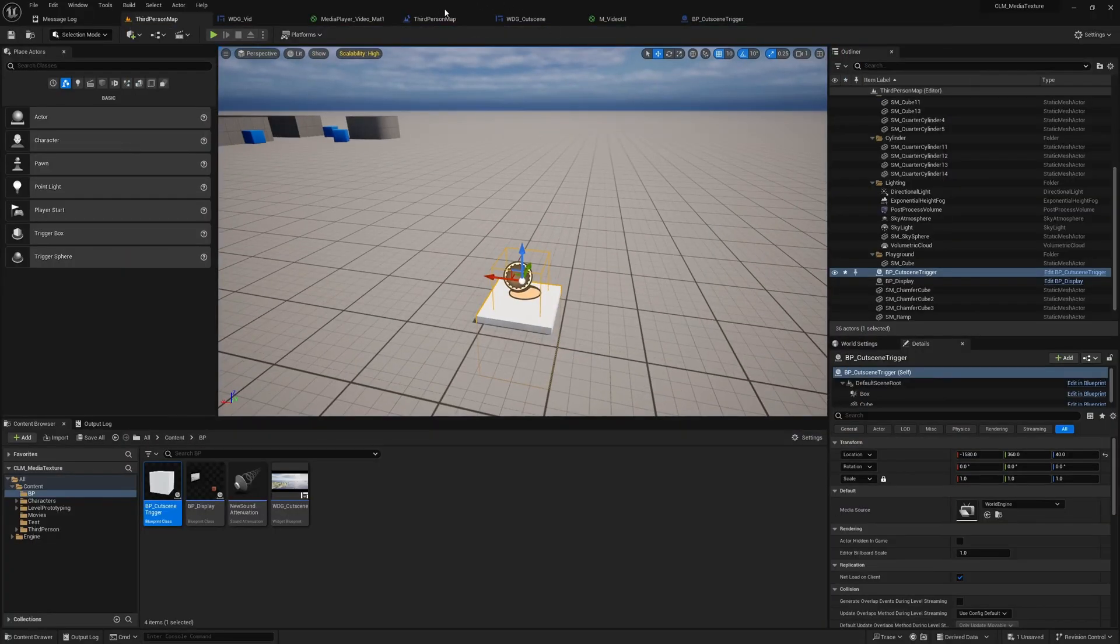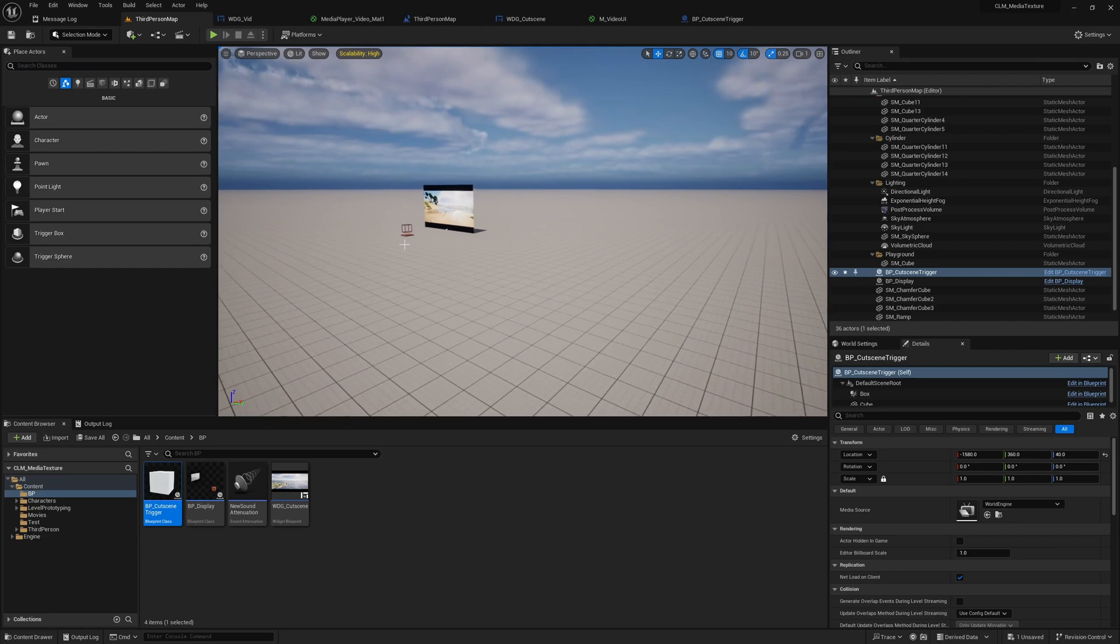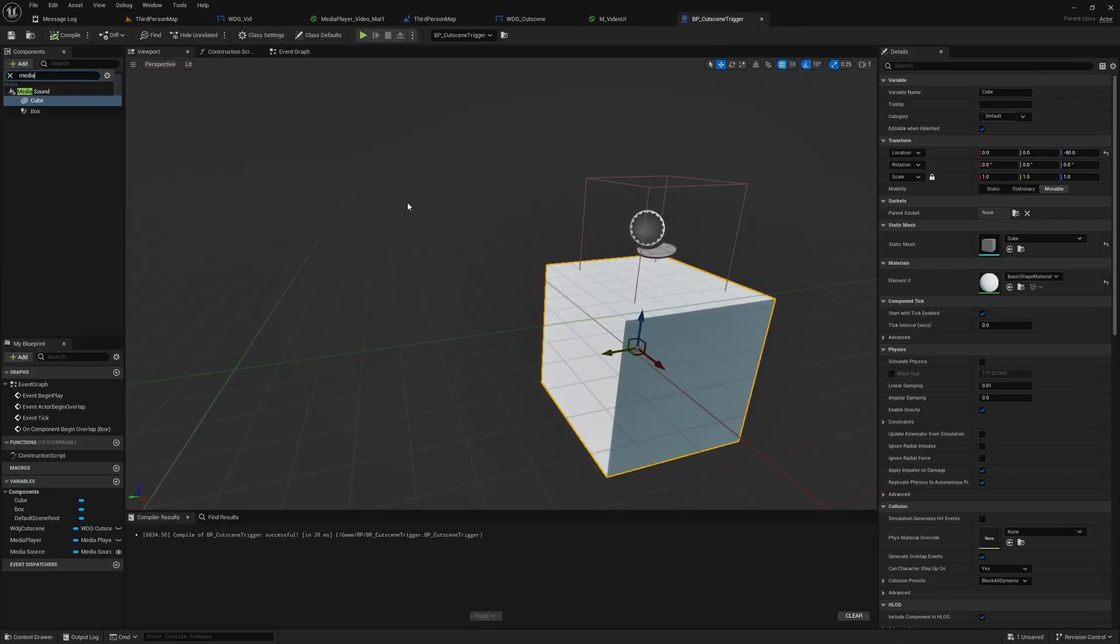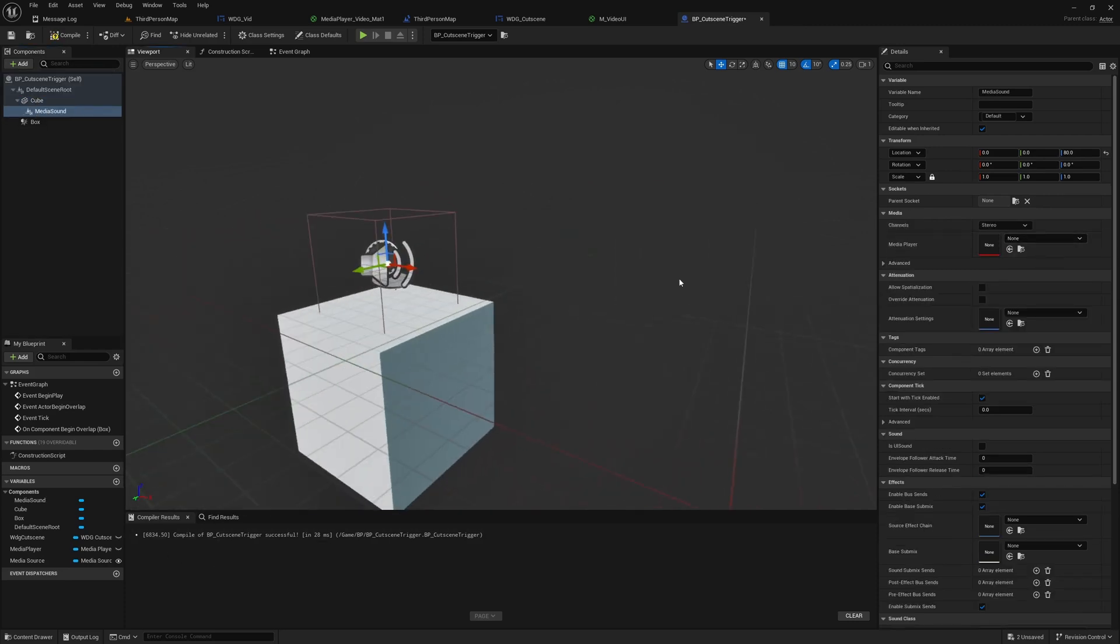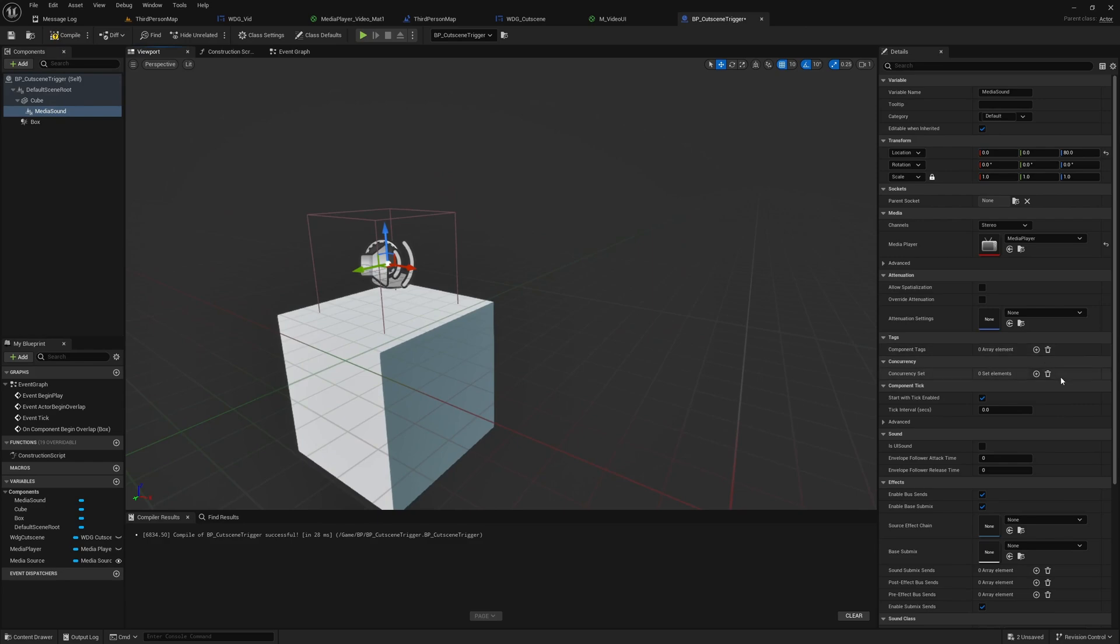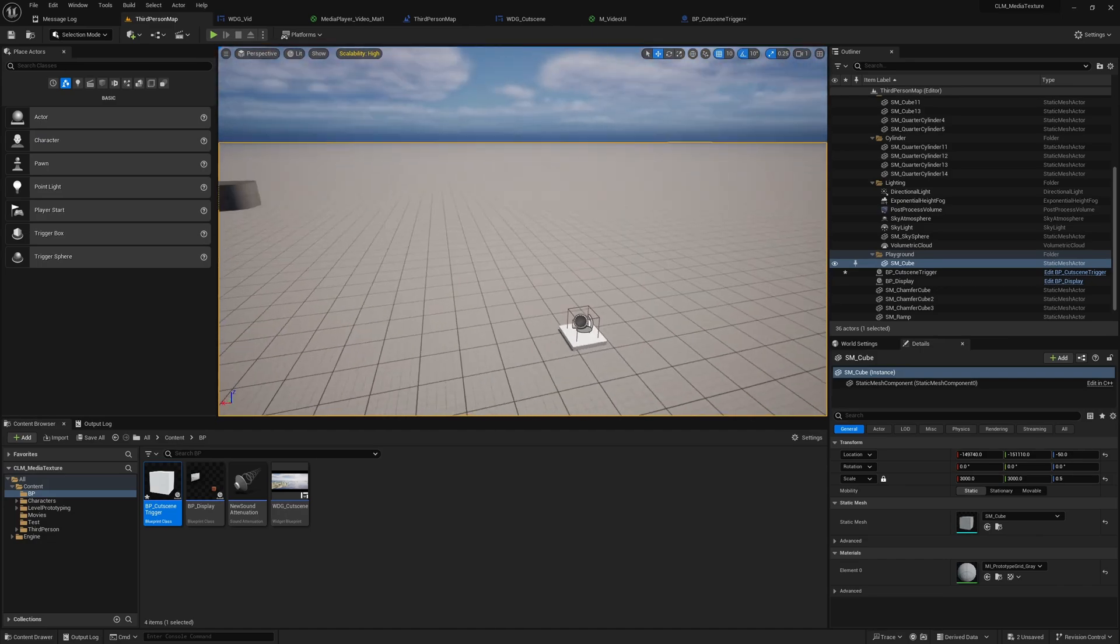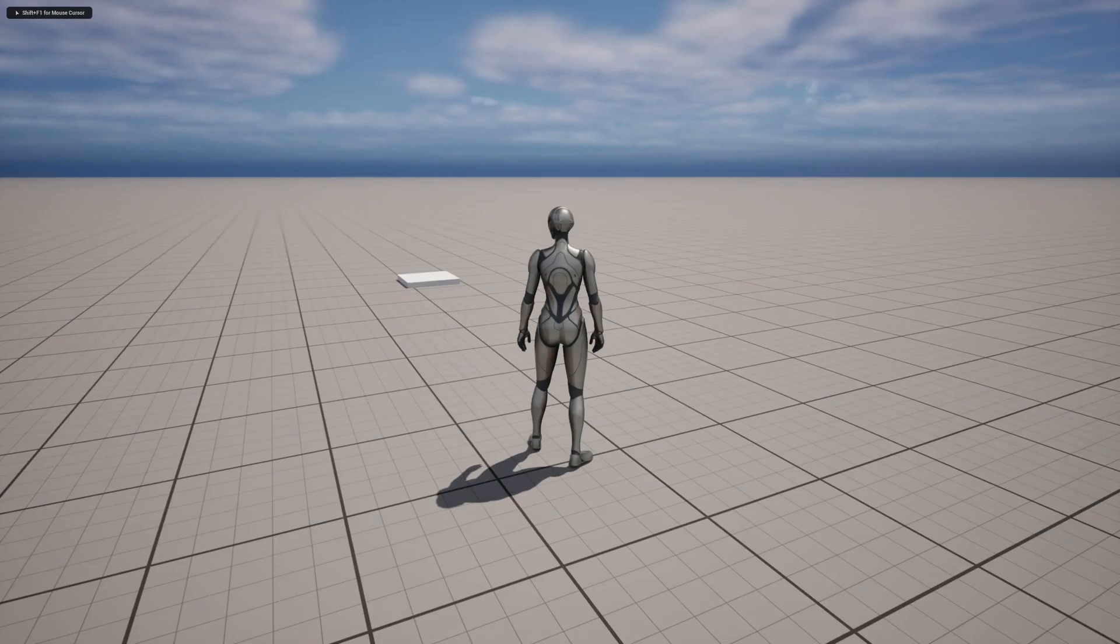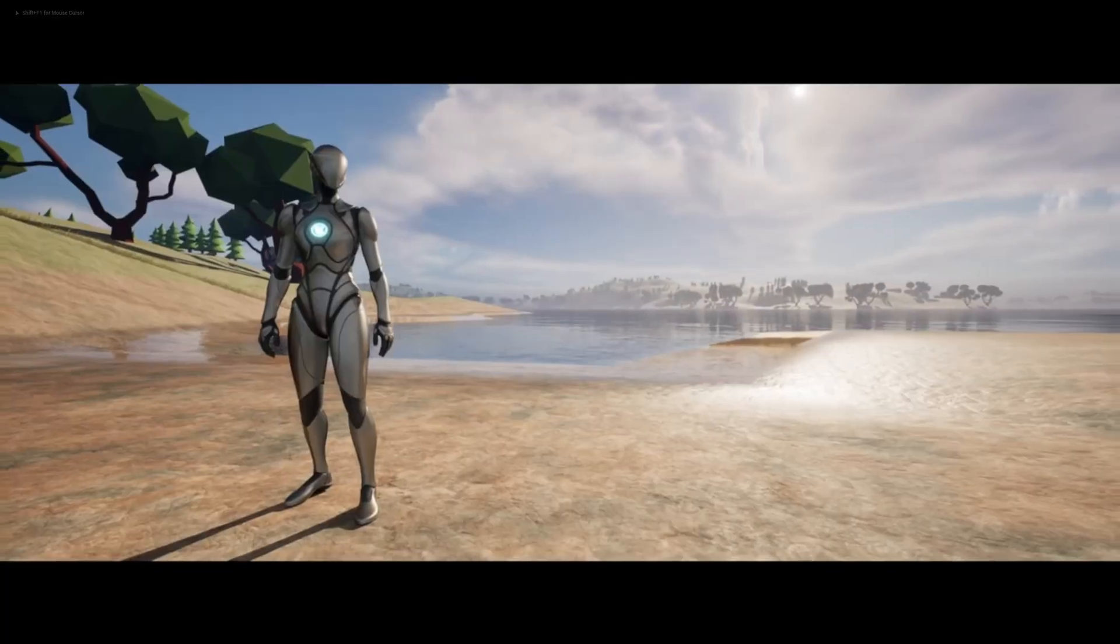So what I need to do is here we can add what's the component name, I don't remember... media sound. Here also you need to assign the same media player component, then you have a sound.